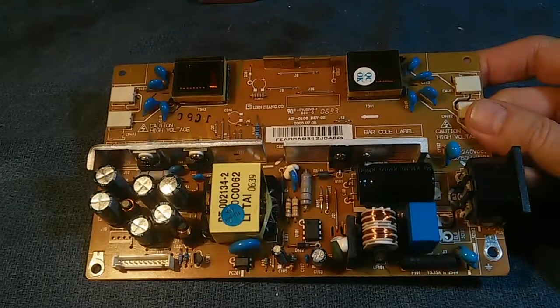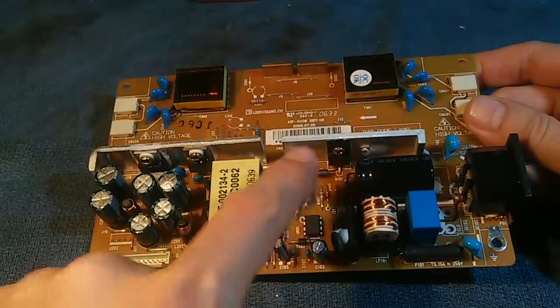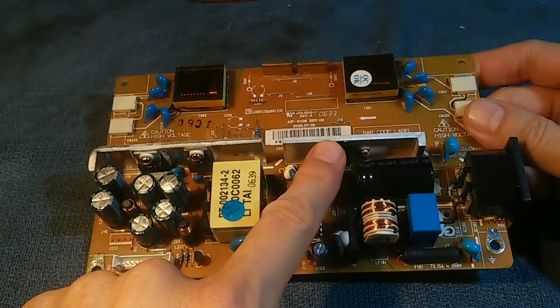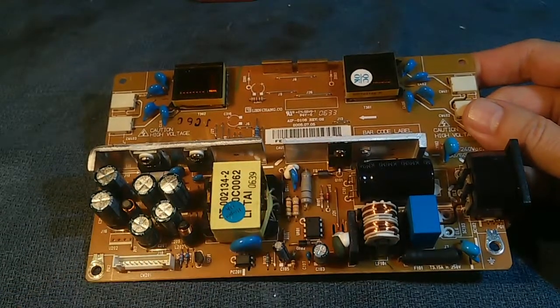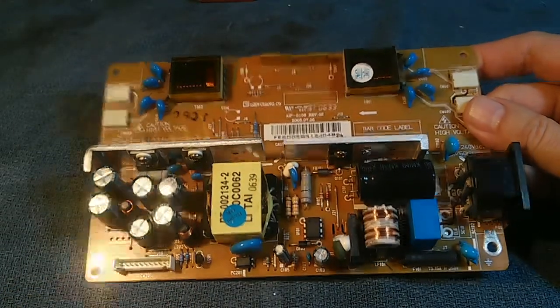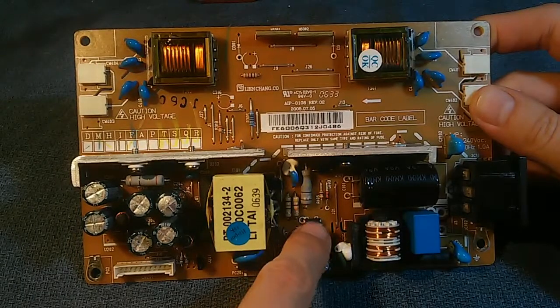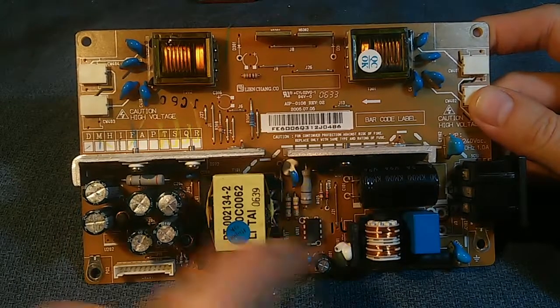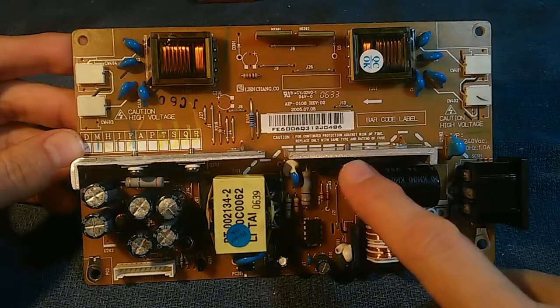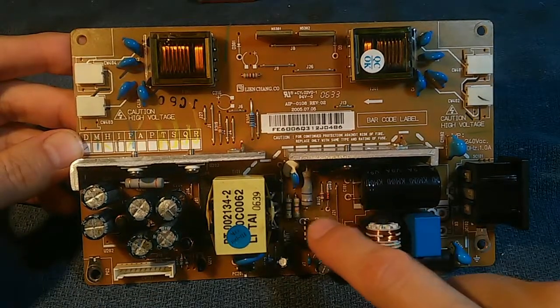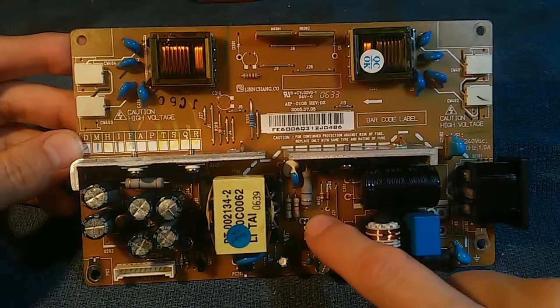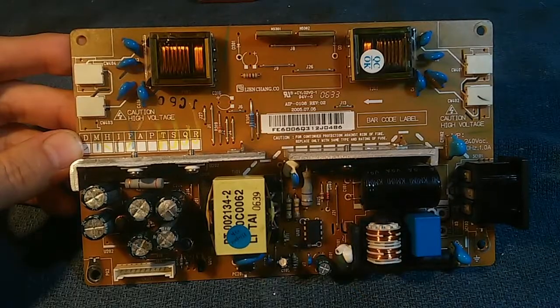Now this transformer is driven by a big transistor. That transistor is controlled by a little pulse-width modulator chip right there. That transistor and that chip are also frequent parts to go bad.